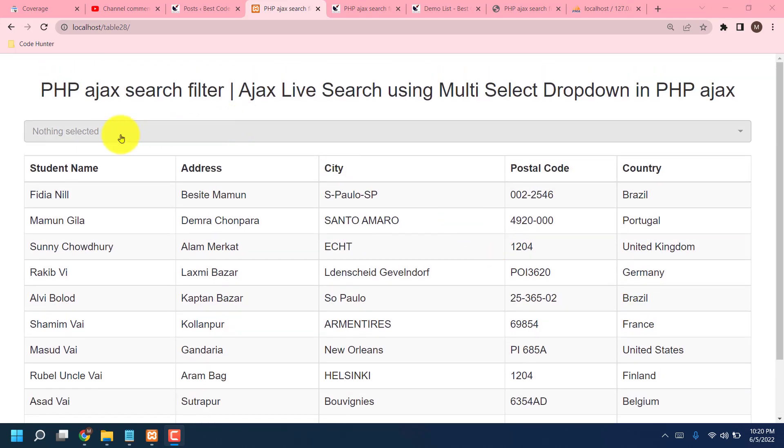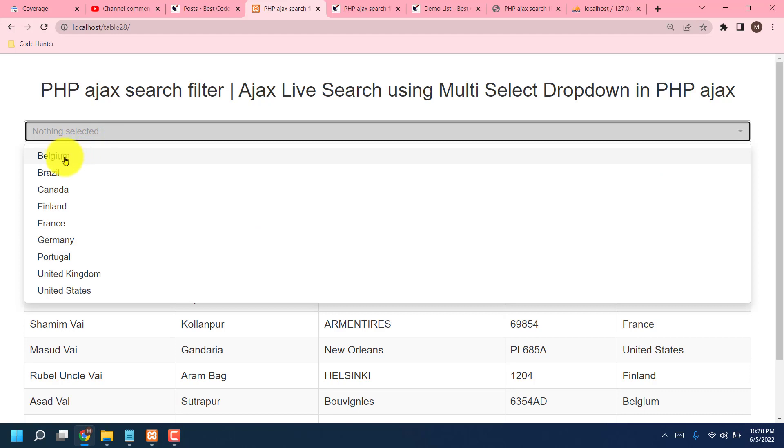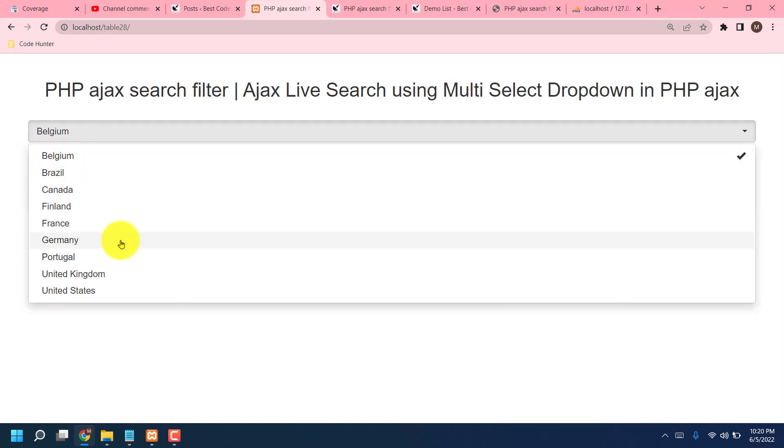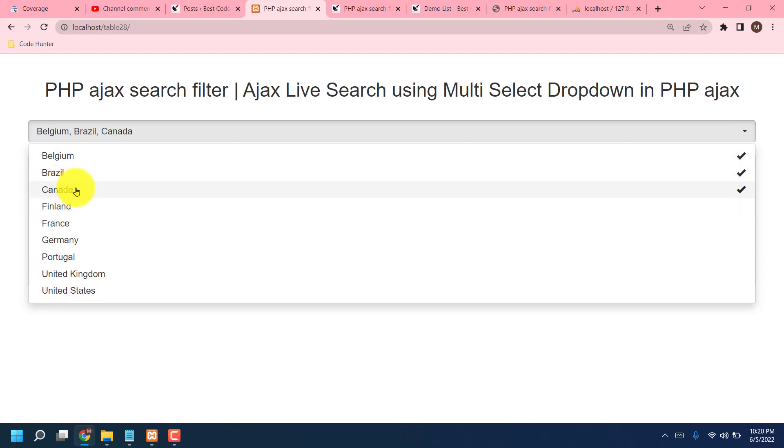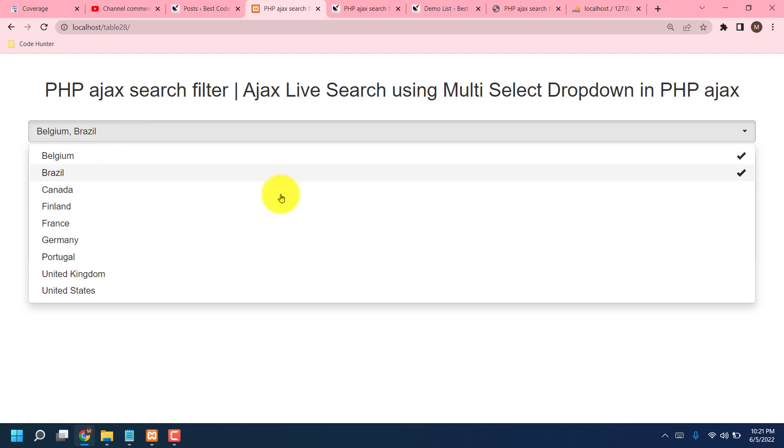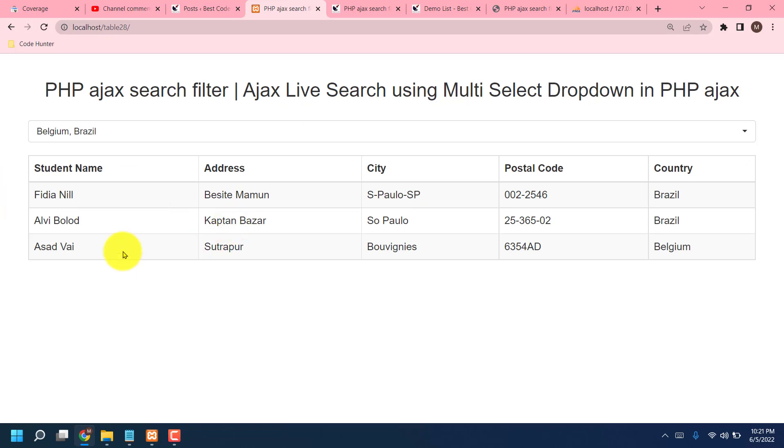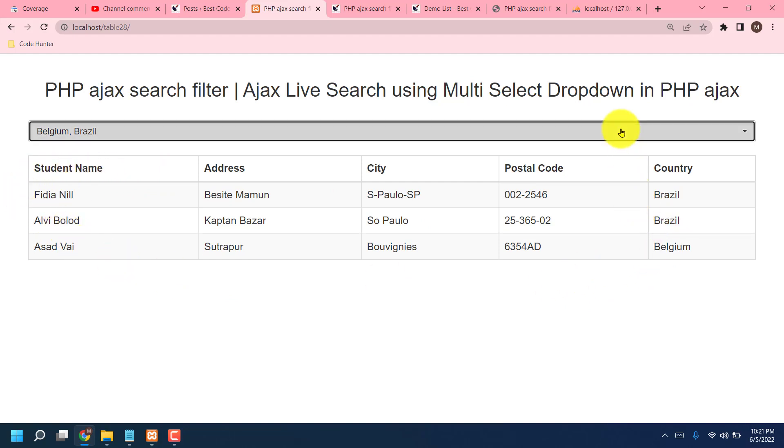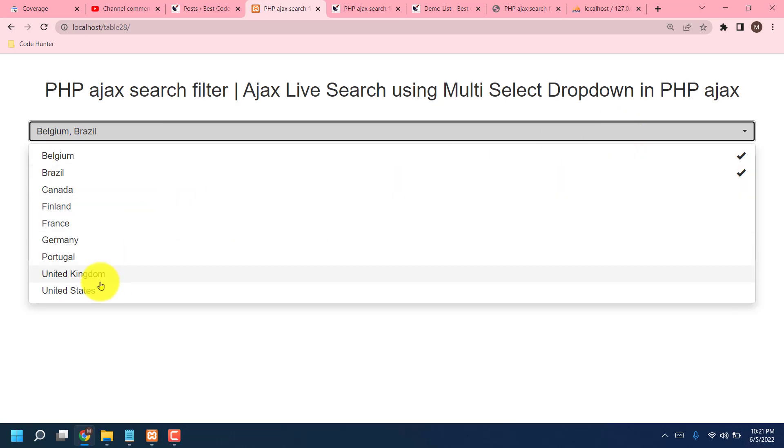Save, click search option, and then you can see there are many kinds of countries here. You can select only one country or you can select two, three, as your wish. Now I am selecting two countries, then press enter. Then you see there are three people's student information in here, Brazil and Belgium countries. You can check another countries, no problem.